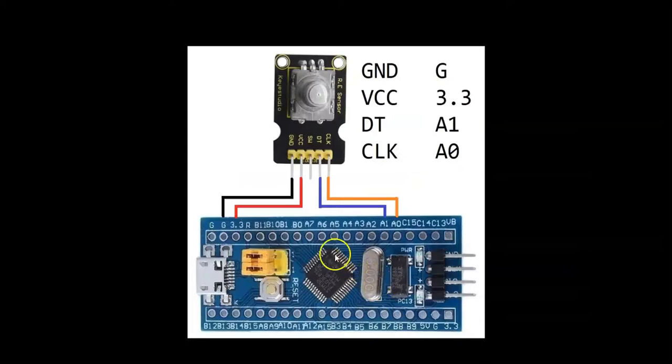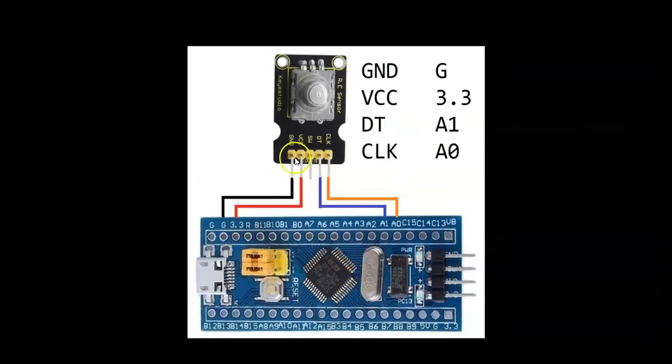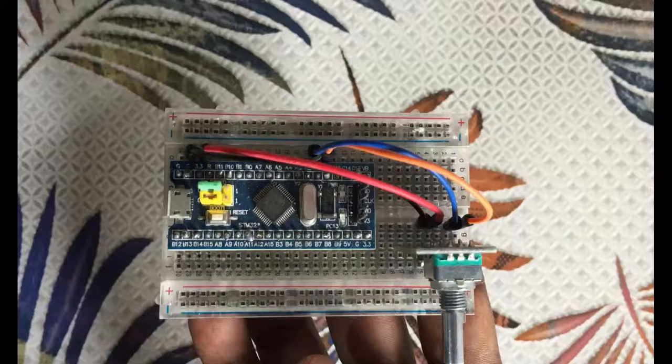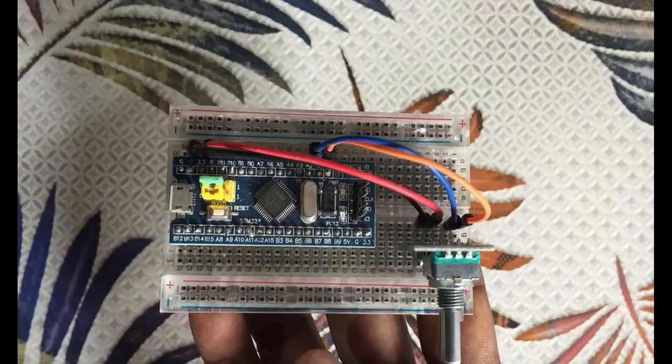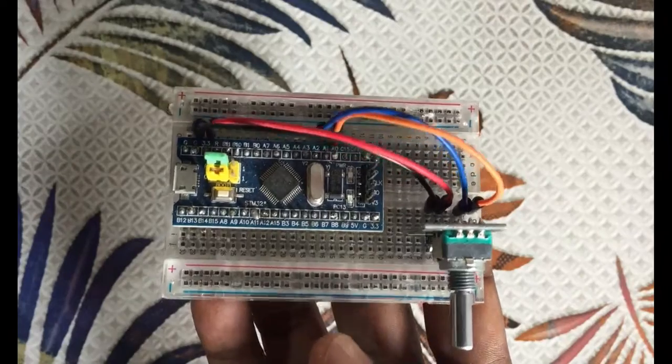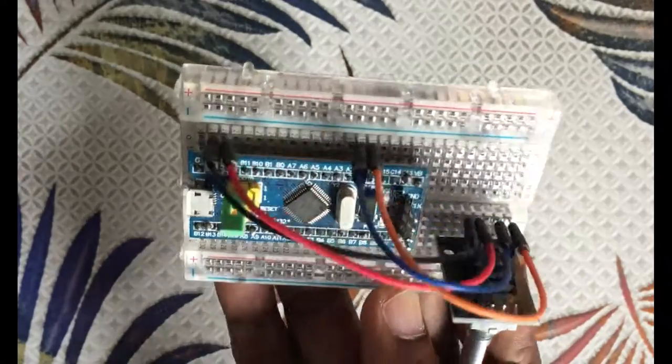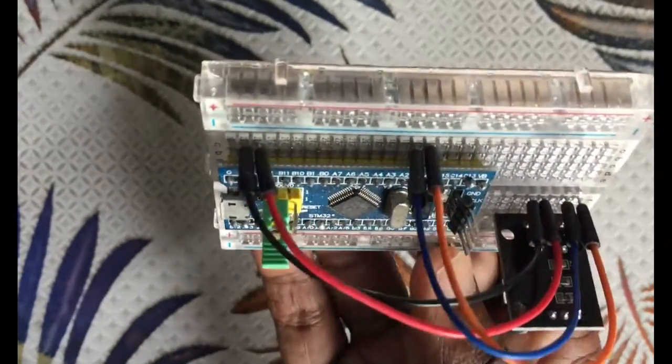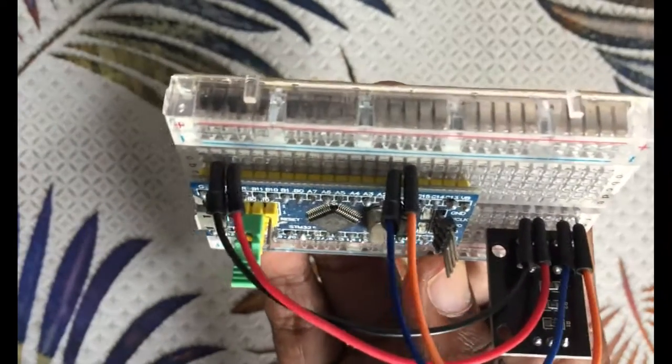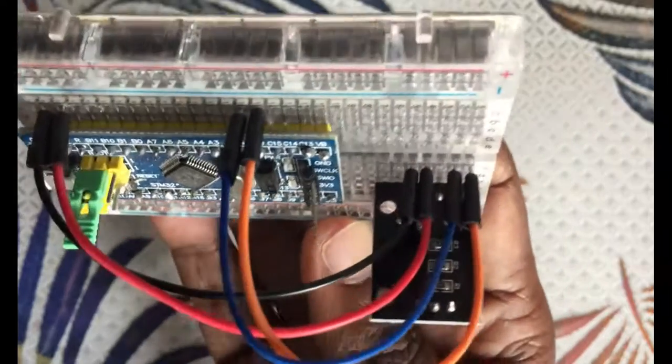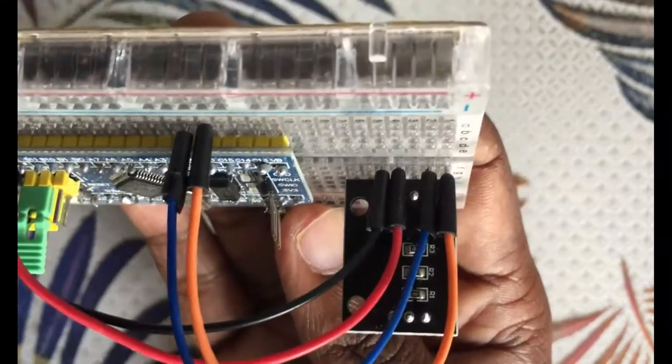The wiring diagram is here: ground and 3.3V to ground and VCC, and A1 and A0 to DT and CLK. The wiring connection is here, comes from this side to the encoder like this.